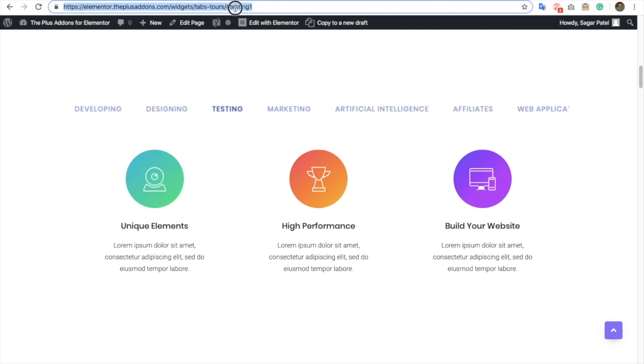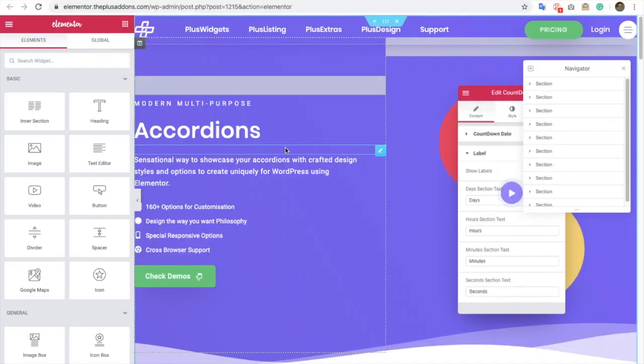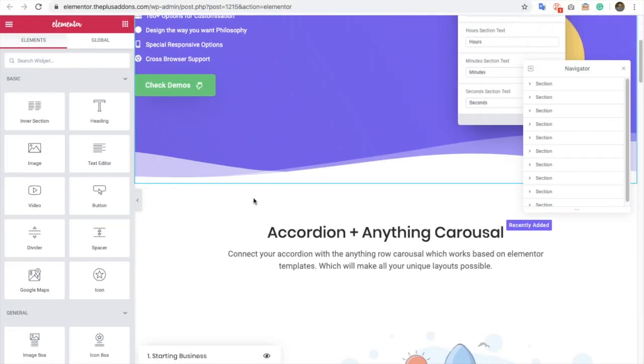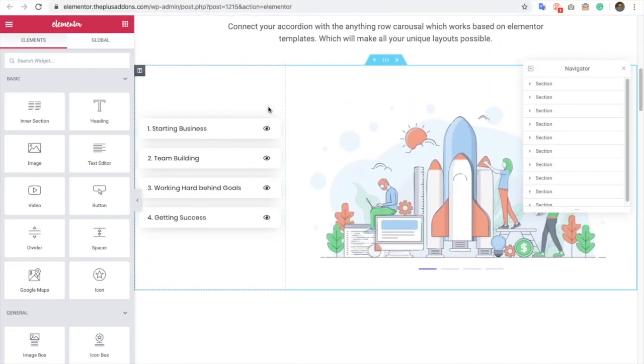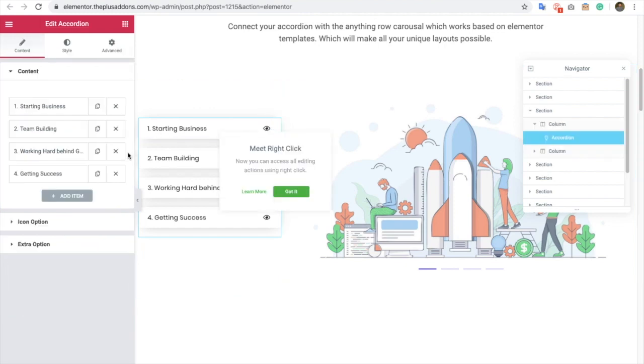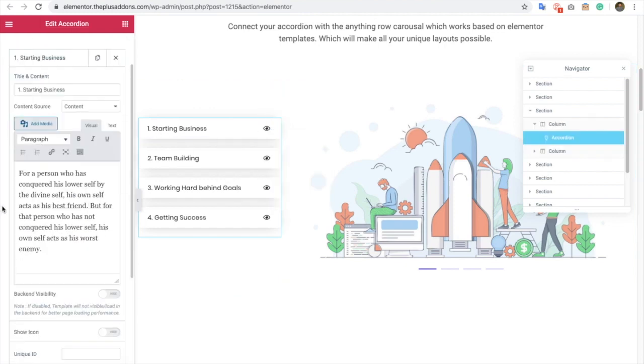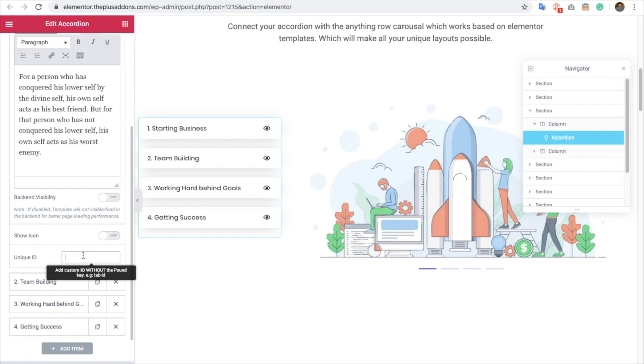So this unique ID option is available in Accordion as well. Here you go. You can use this option to set up a unique ID in Accordion as well.